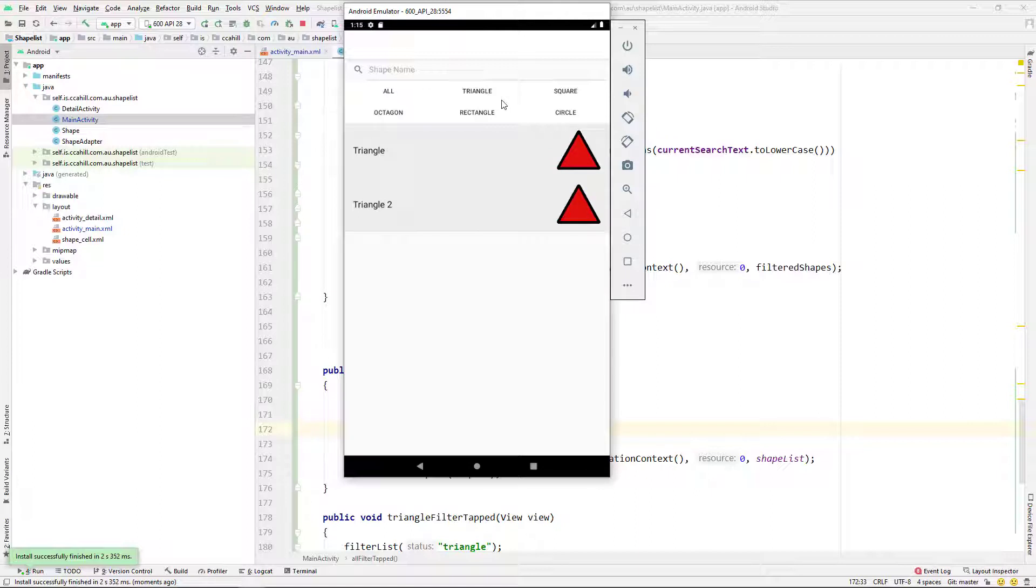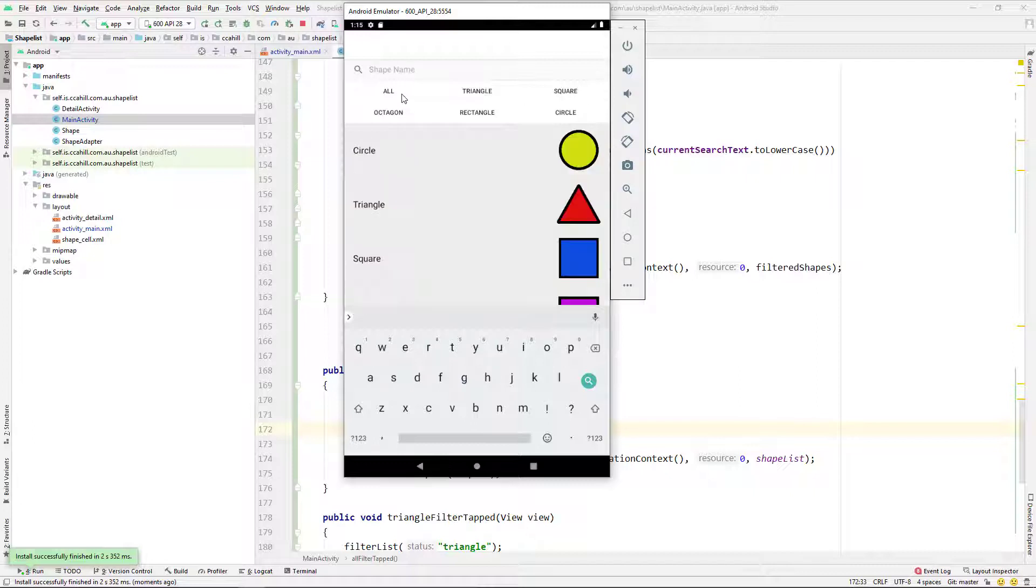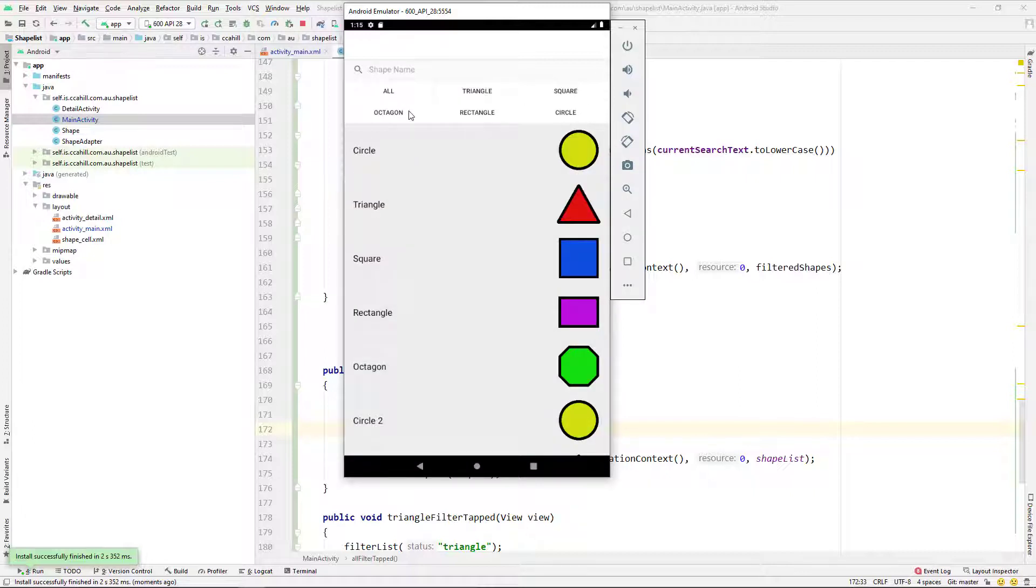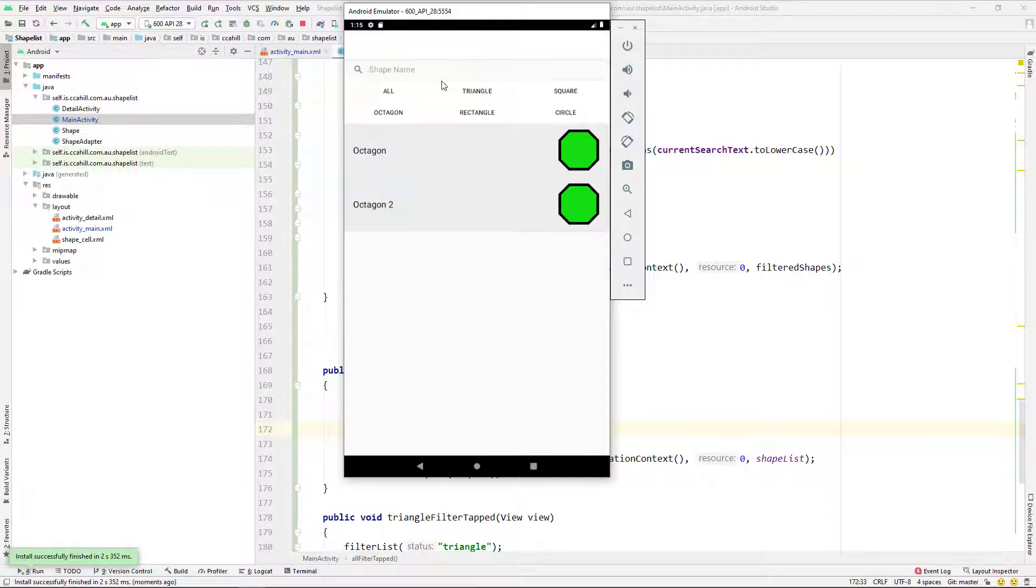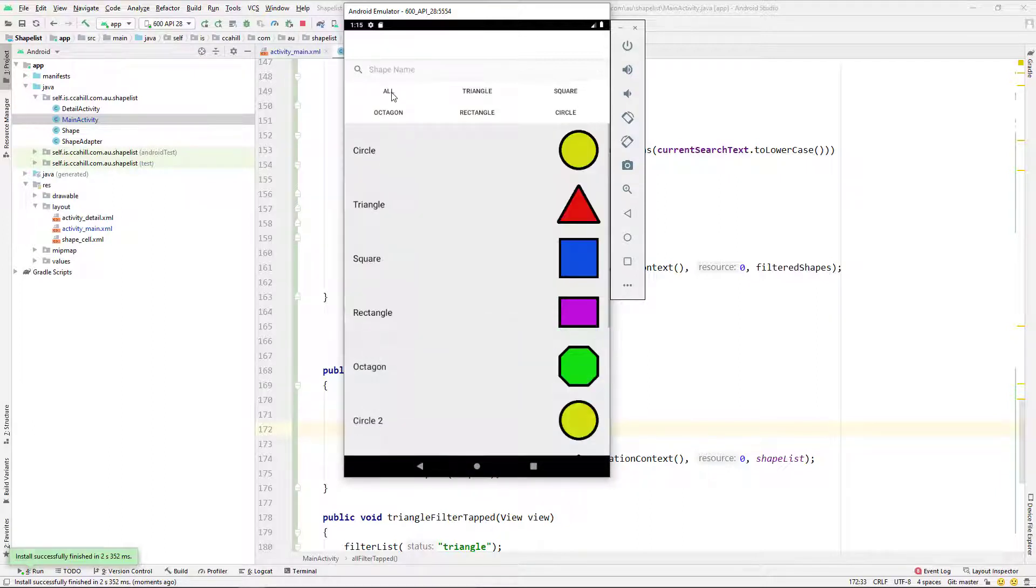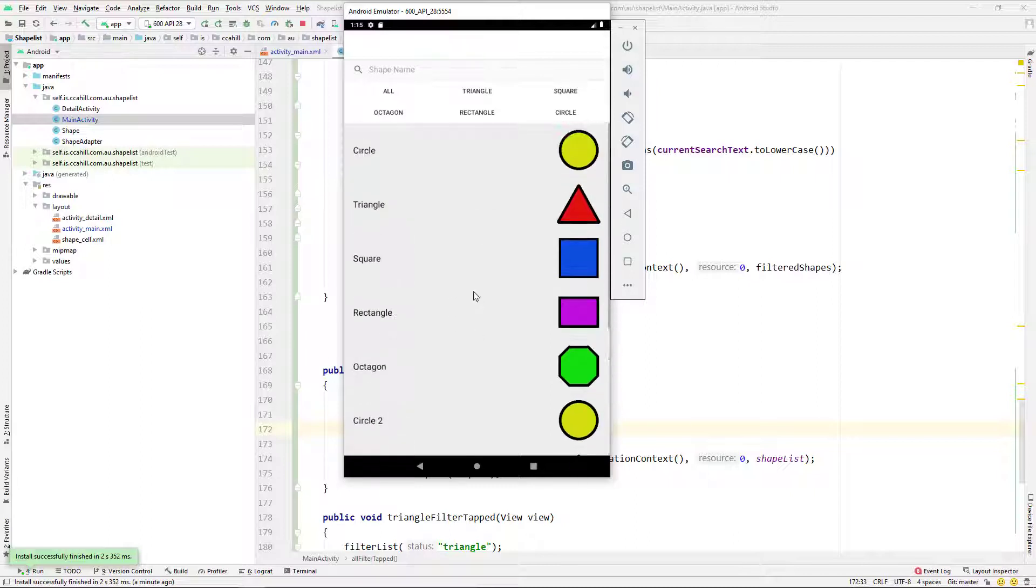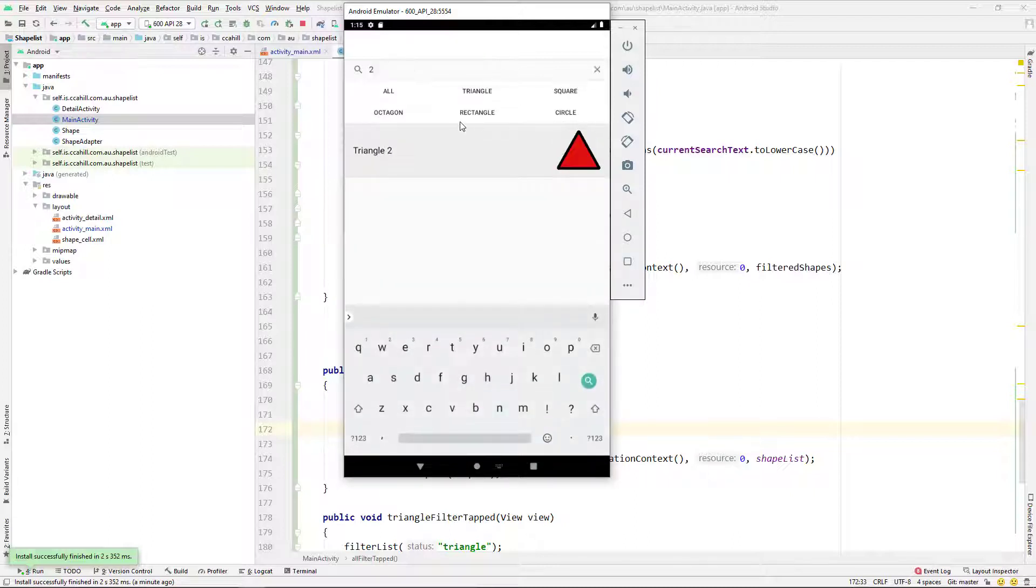And we can run that again. And you can see that that bug we had before, where when you put in two, when you're on triangle, we're getting the right stuff. And then when you tap all, like I did there, it clears the lists and puts everything back into our list view. So I hope you enjoyed the video. If you found it useful, let me know. Thanks for watching, and I'll catch you in the next one.